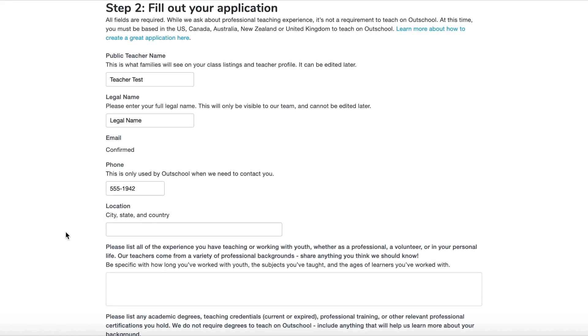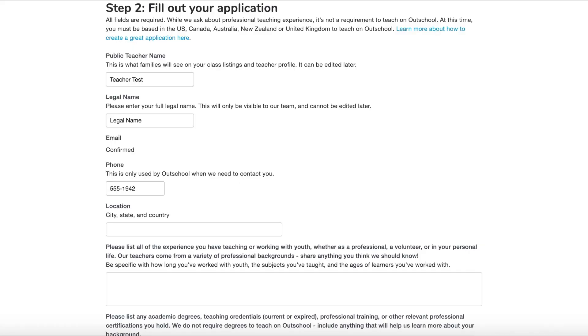Your next task asks you to list all of the experience you have teaching or working with youth, whether as a professional, a volunteer, or in your personal life. Be specific with how long you've worked with youth, the subjects you've taught, and the ages of learners you've worked with. My two most important tips for this question: make sure you're answering the questions and be concise. You don't want to list things like a resume. I like to write full sentences, although some people have success with bullet points.